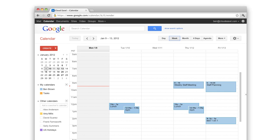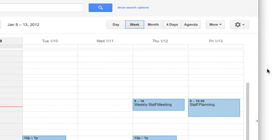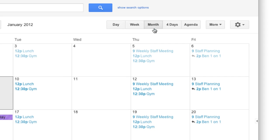To print a calendar view, first make sure you have calendar displaying the time frame you want to print. For example, if you want to print just one week of your calendar, use the week view. Or, if you want to print an entire month, have calendar open in month view.